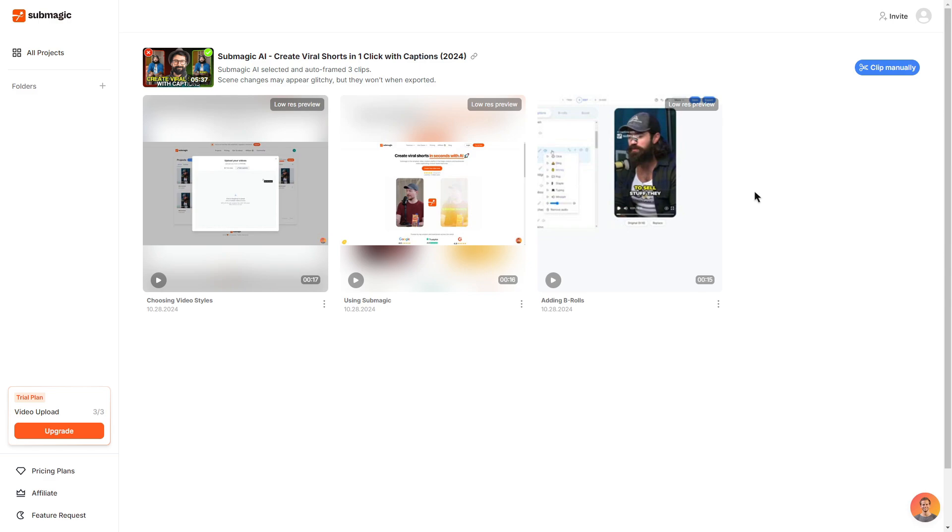Once it's uploaded Submagic will go ahead and look through the video and generate some nice clips for you to use in future videos. Now what I can do is go through the clips but before I do that let's say I wasn't happy with any of the clips that Submagic generated.